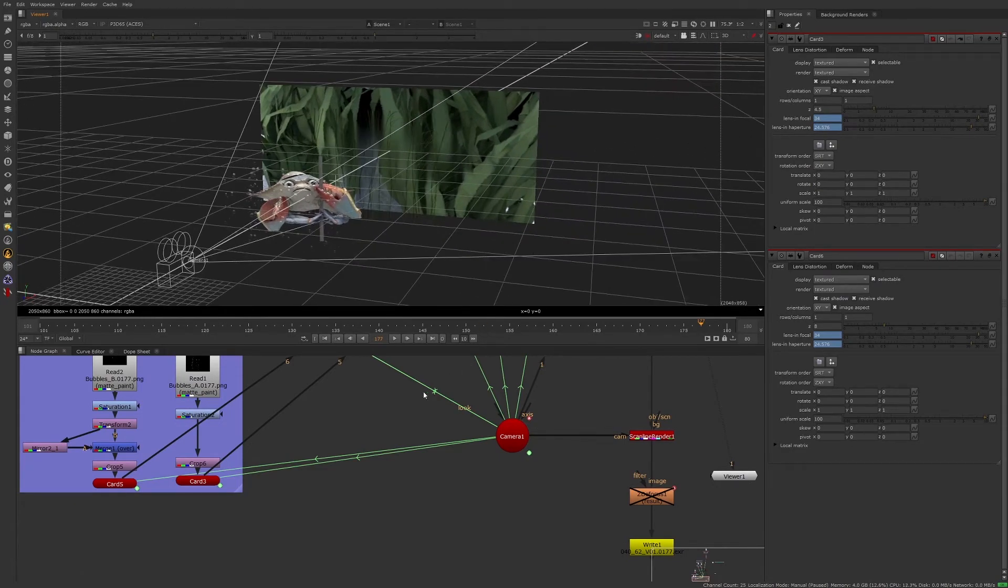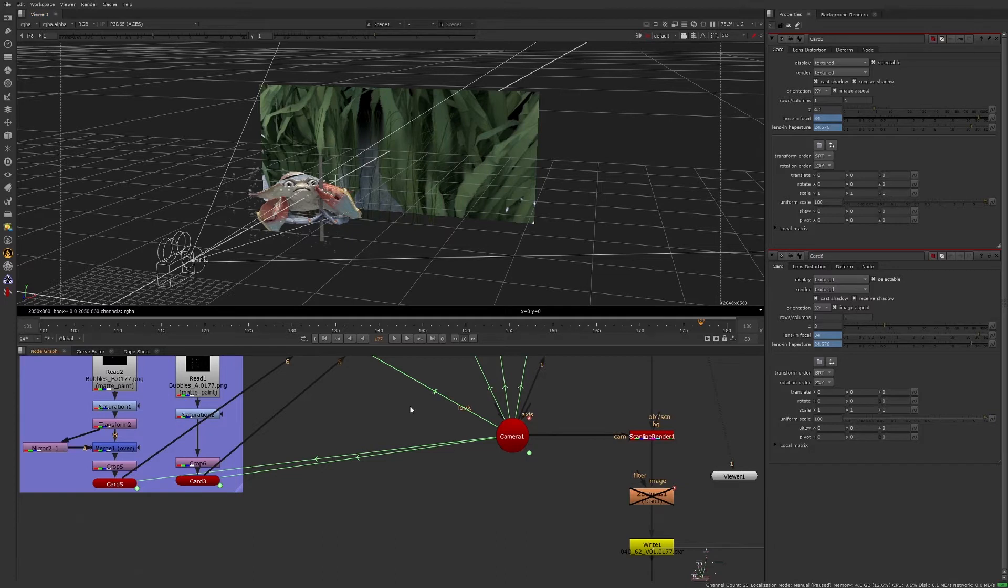A more in-depth look at the 3D functionality in Nuke will be discussed in the following segment. Now that we're familiar with our script, we can begin to address some of the notes.